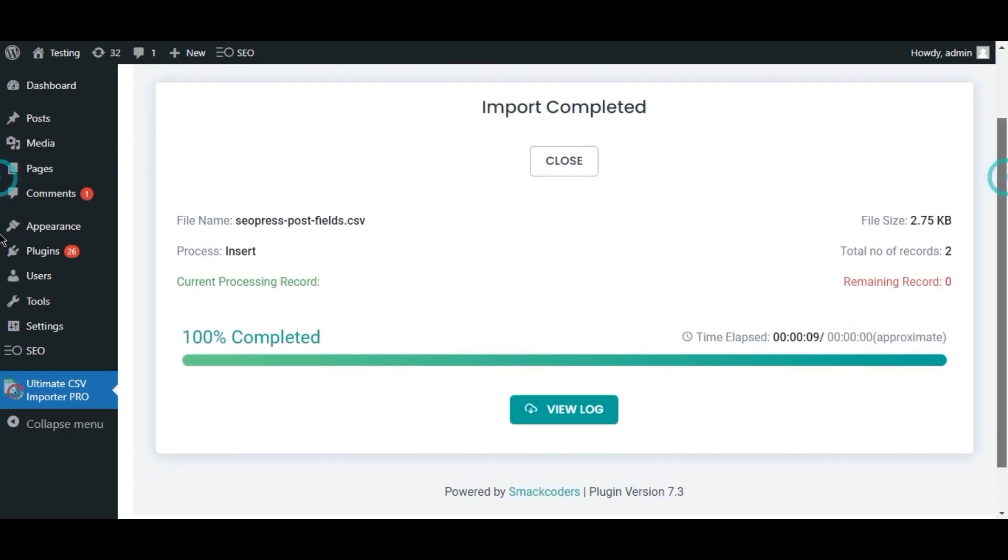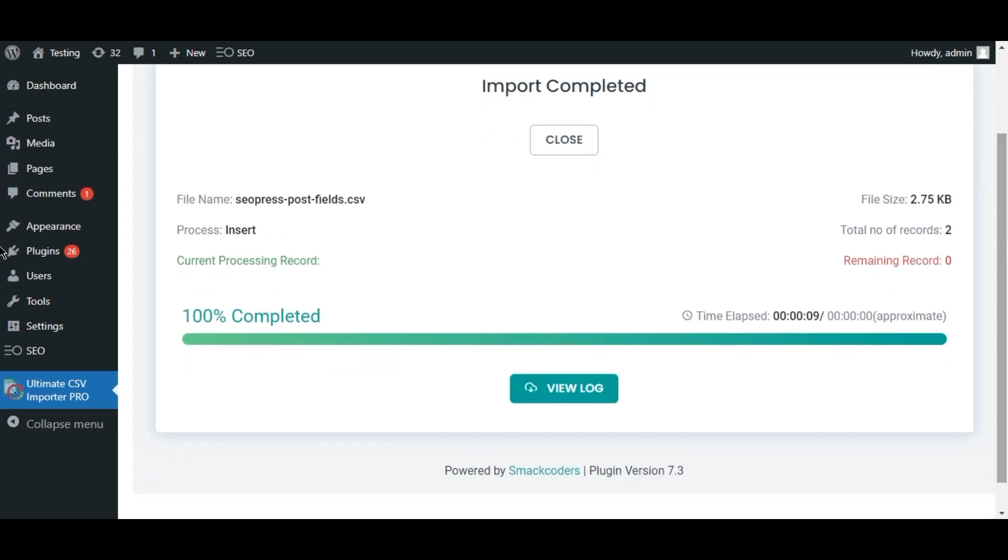The file is imported into my post. Yeah, it's done.